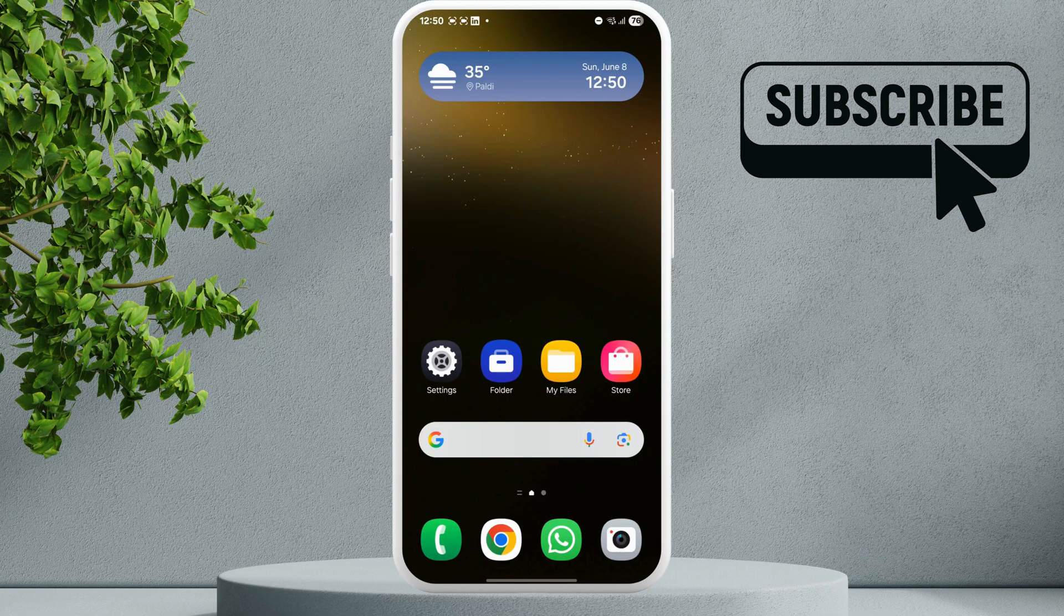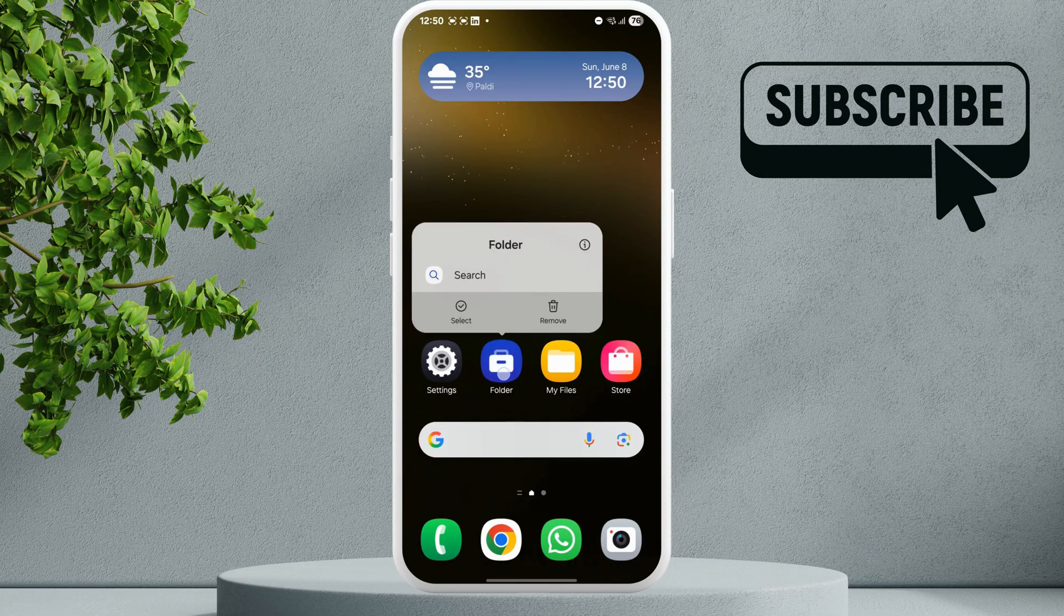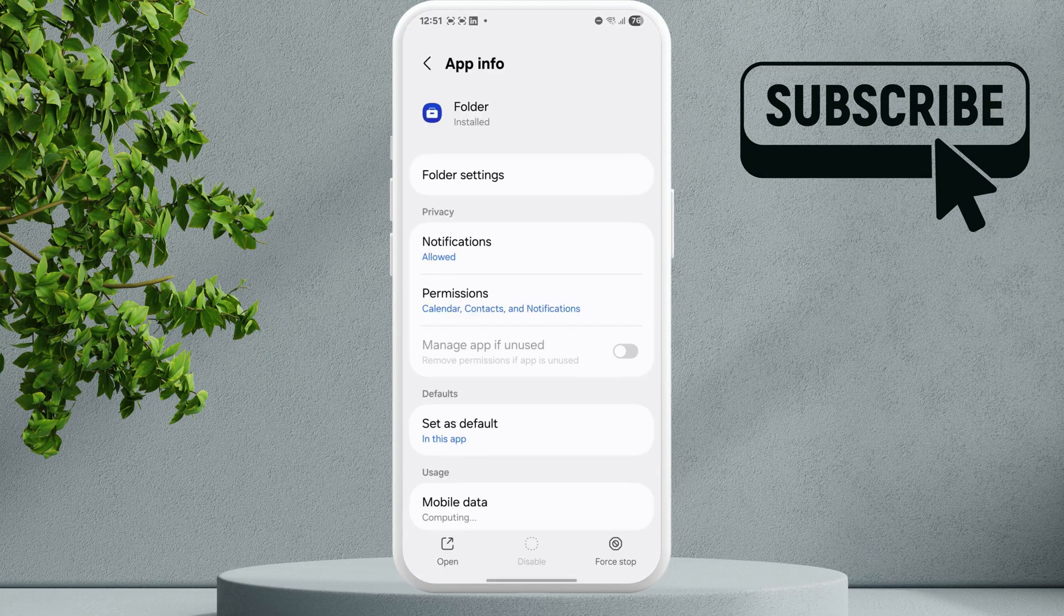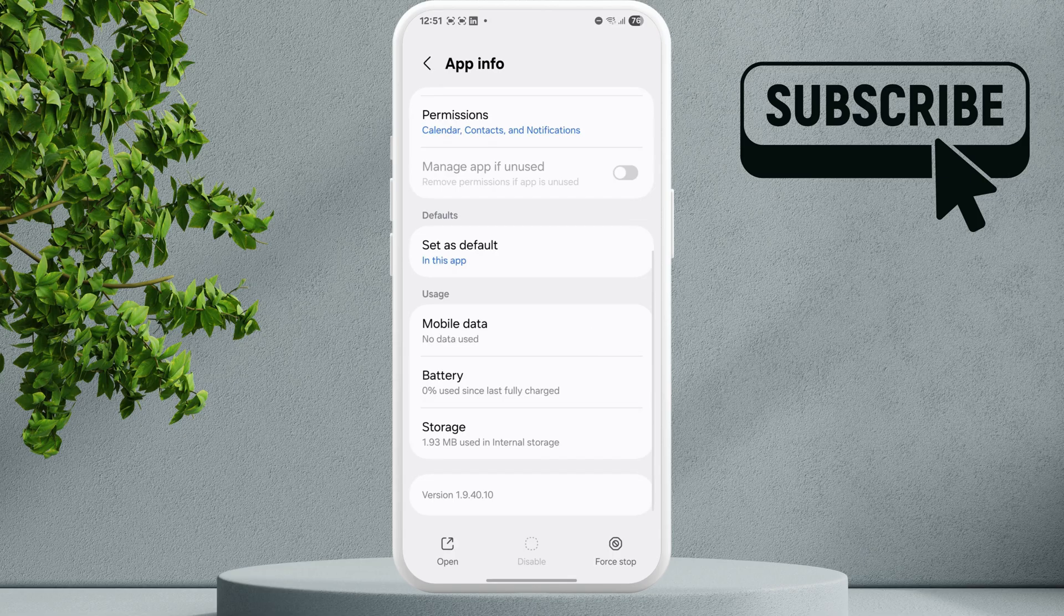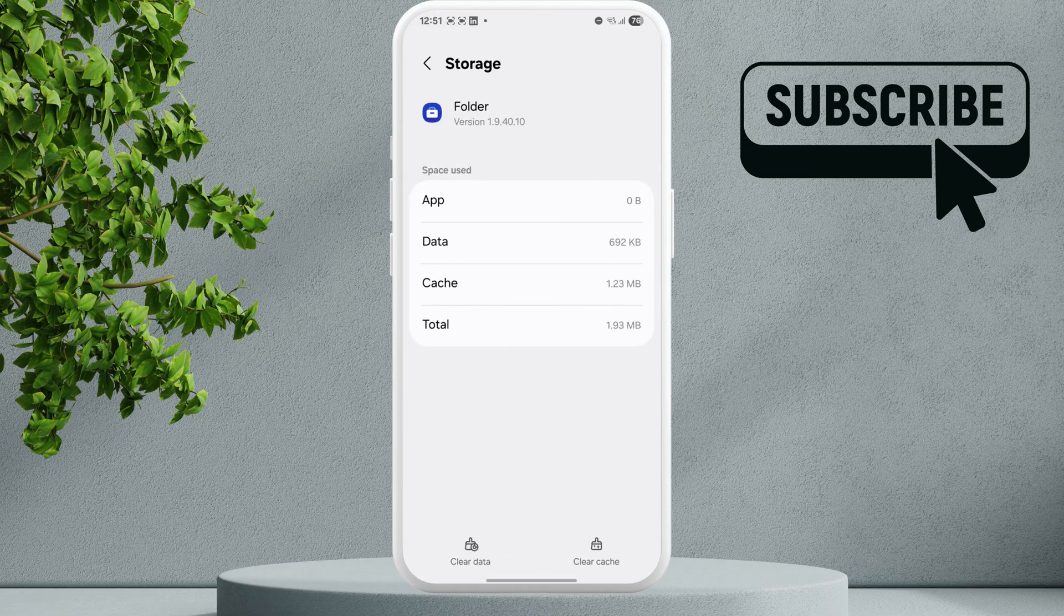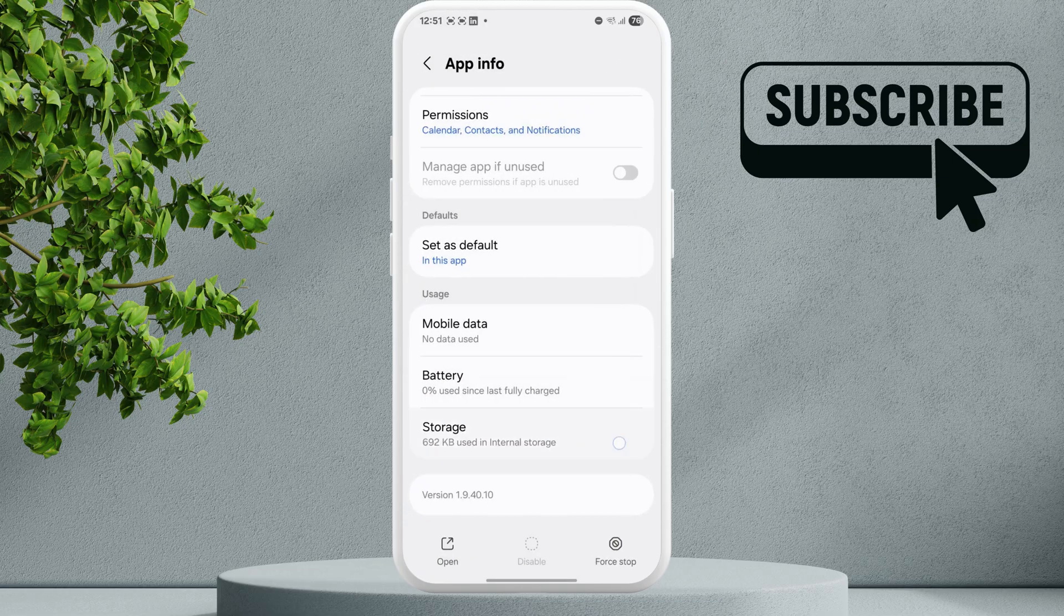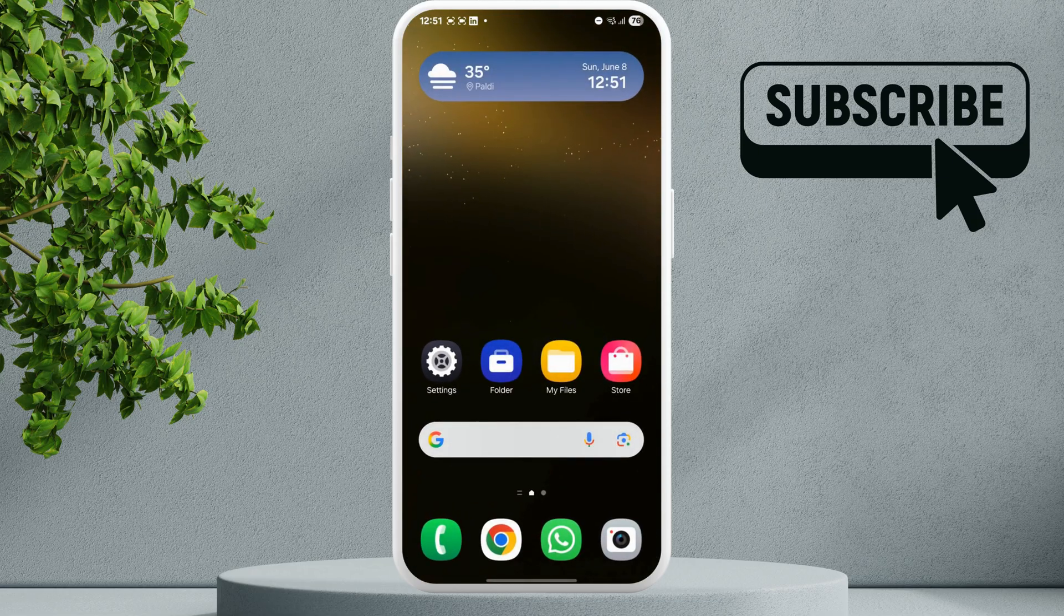Now tap the info icon at the top, scroll down and tap on storage. Here you will need to tap the clear cache option. Now try moving items to the secure folder and see if it works.